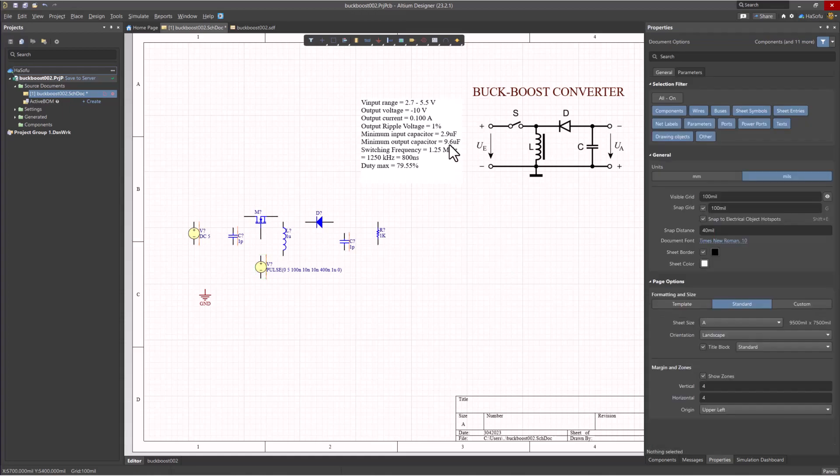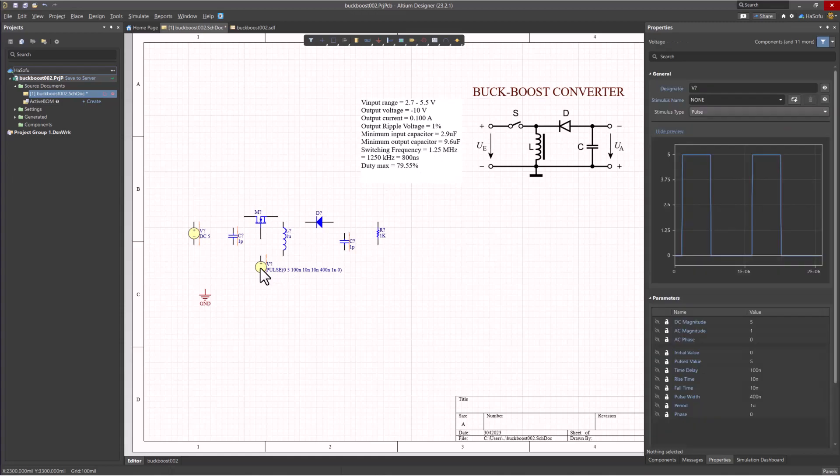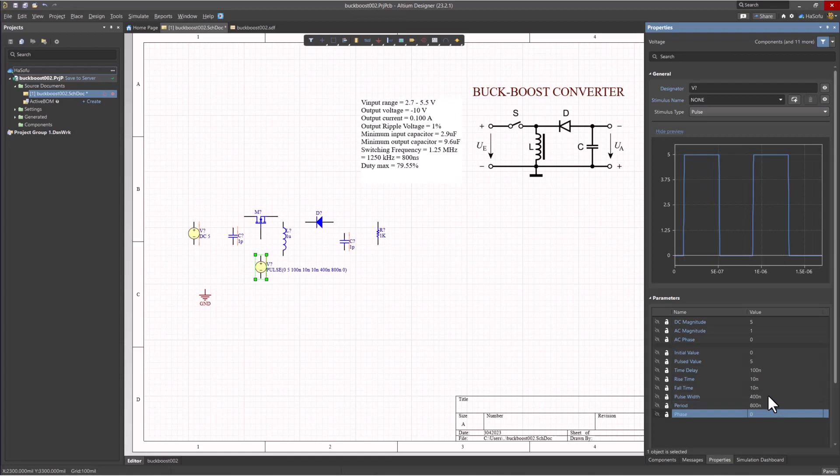Now, this device is supposed to be switching at 1.25 megahertz, and that translates to a period of 800 nanoseconds. So you want to click on here in the period section and type 800N. For the pulse width, a little trick you can do is type in the duty cycle, 0.7955, and then multiply it by that period, and it'll automatically calculate it for you.